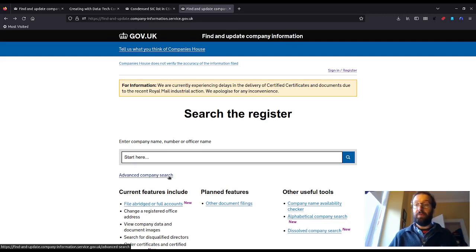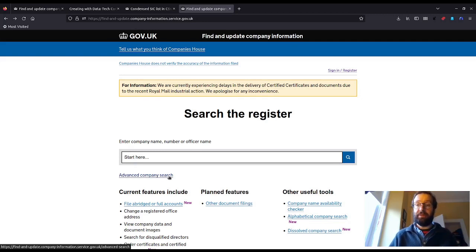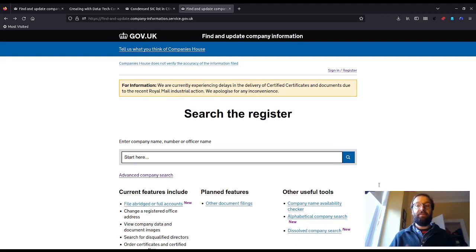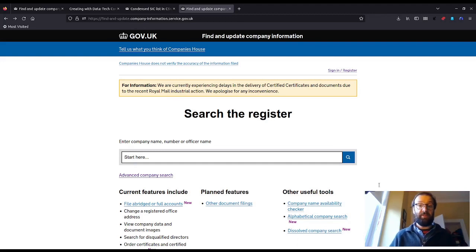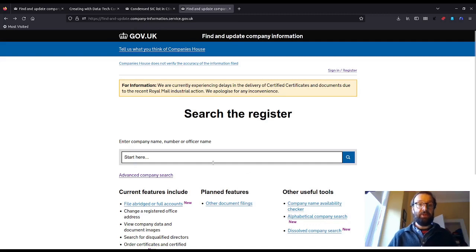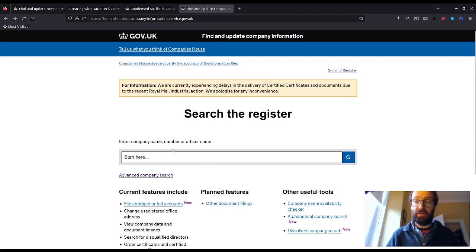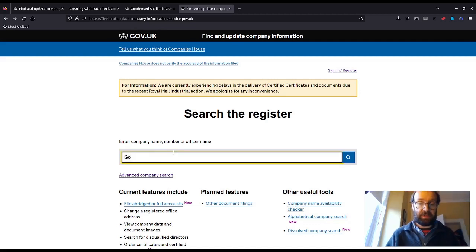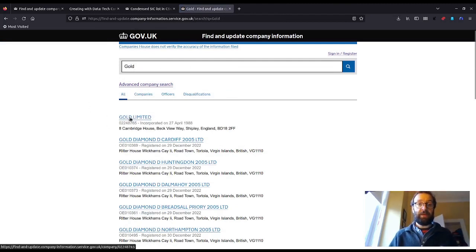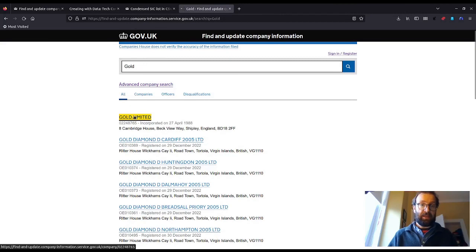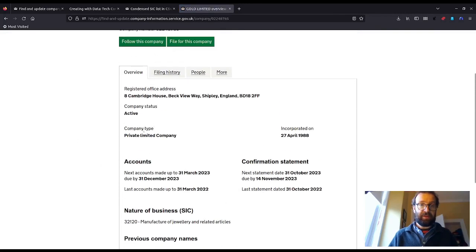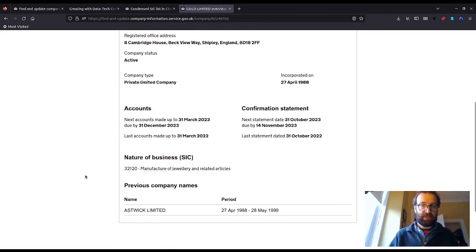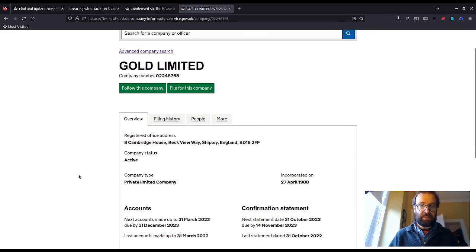Aside from SIC codes and what I've mentioned there for the visualization, there's a lot more that Companies House can provide us with. So you can get company type, company filing history, shareholding, and director roles. There are a few ways of accessing data from Companies House. The first is by using this web interface to search companies and their records.